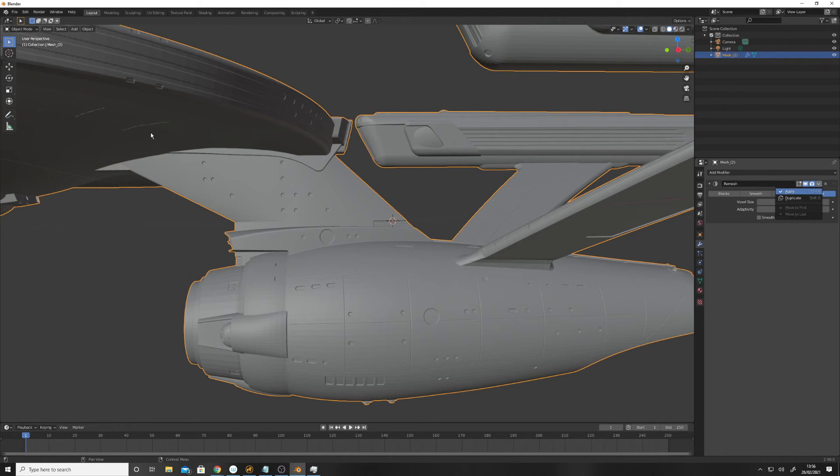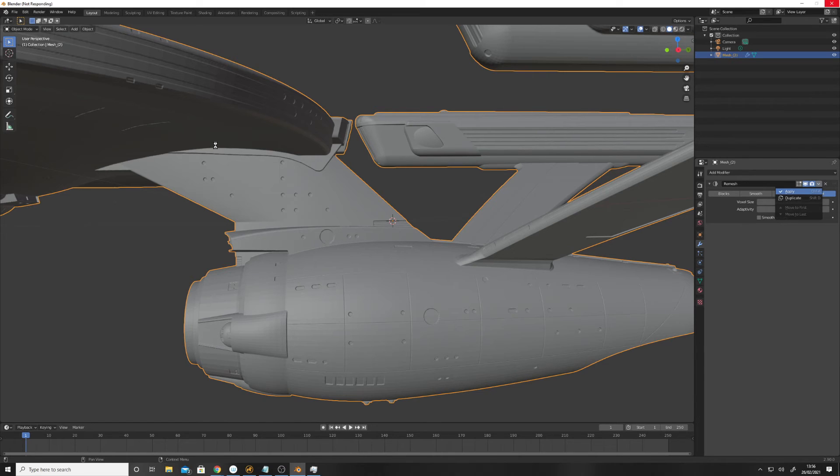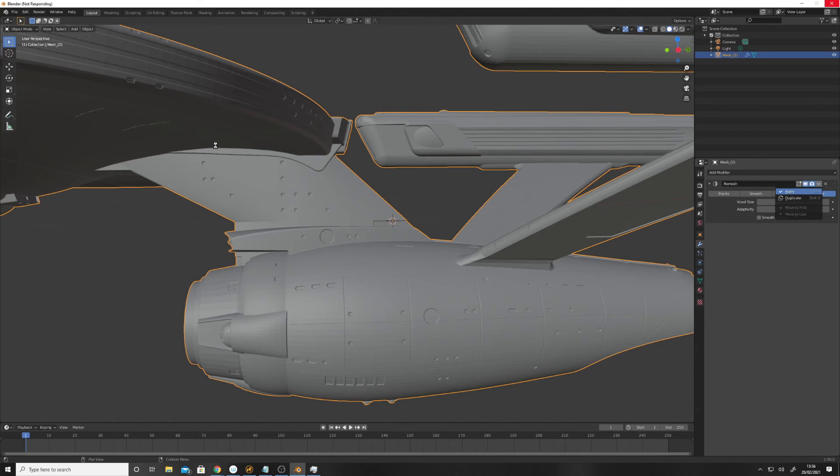But this worked because I was losing all this detail on the underside when I'd use live booleans in ZBrush.